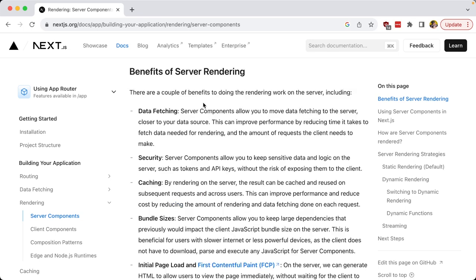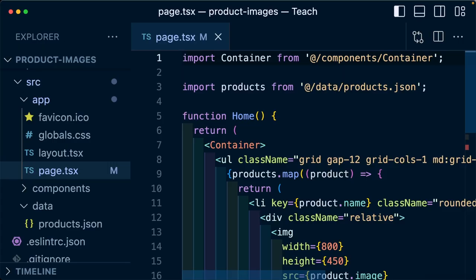Now, one of the benefits here is data fetching, which is what we're going to look into, where we can actually use our server code right in line inside of the component.